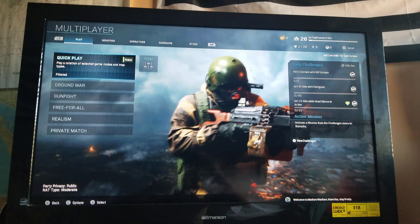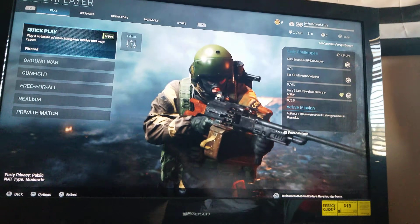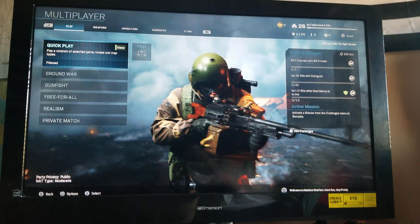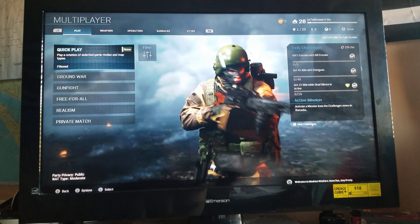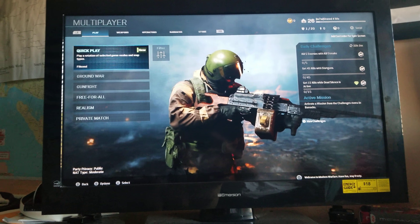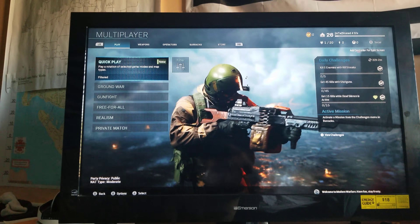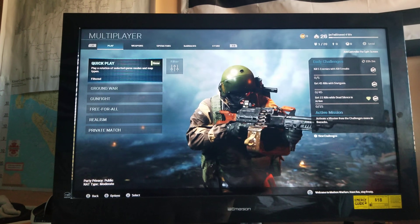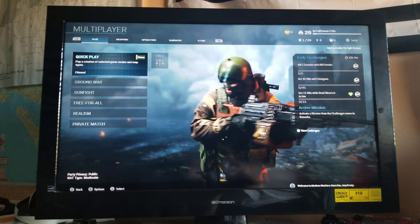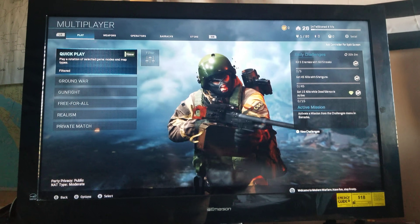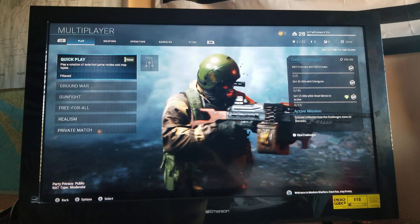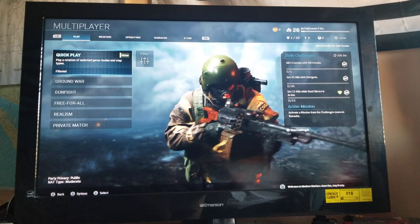Hey everybody, just making a quick video here for a fix on the 'cannot locate Teredo IP address' — or whatever you want to call it — that's been going around thanks to Modern Warfare.